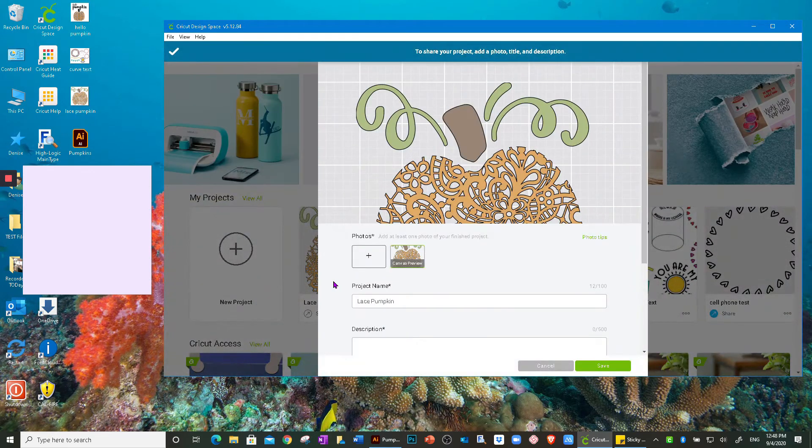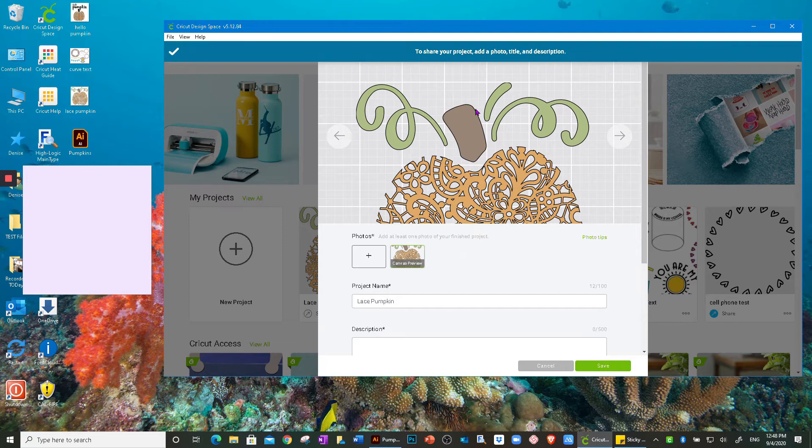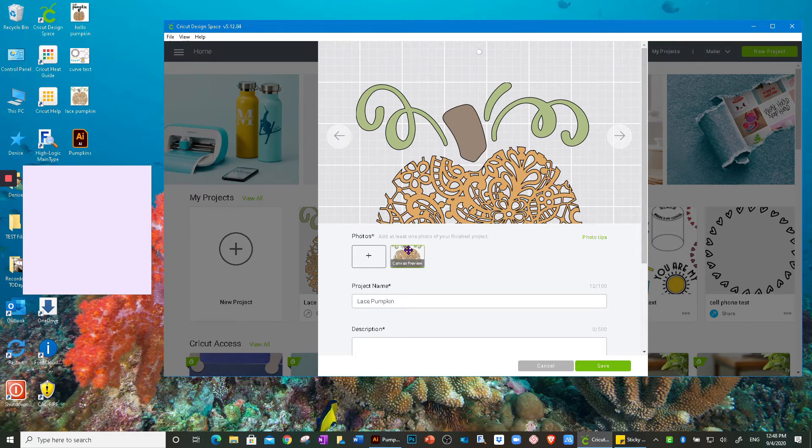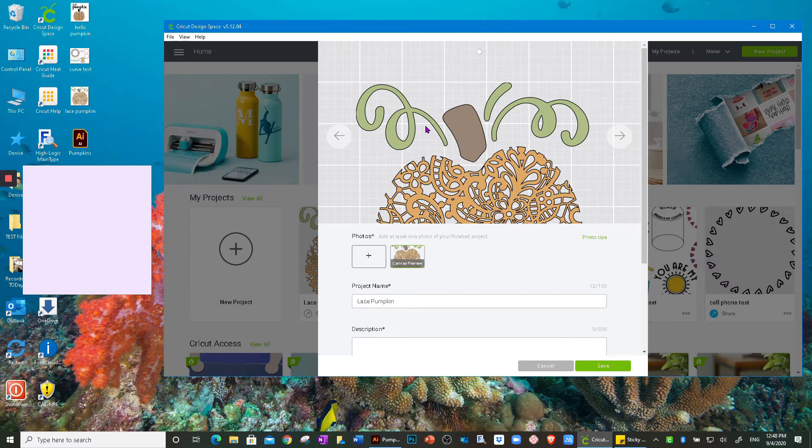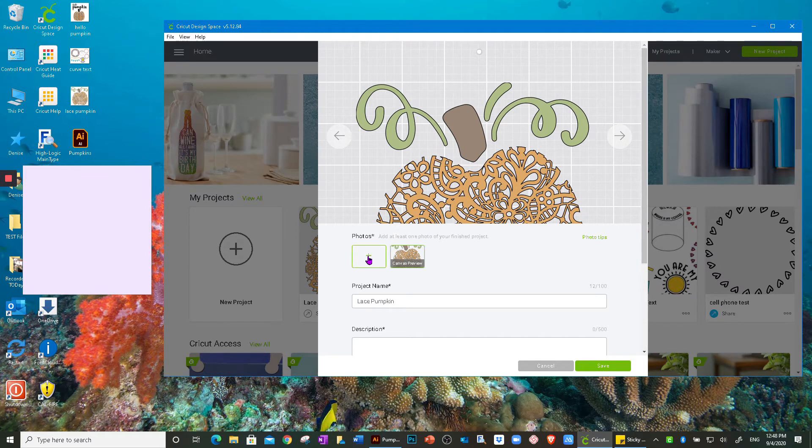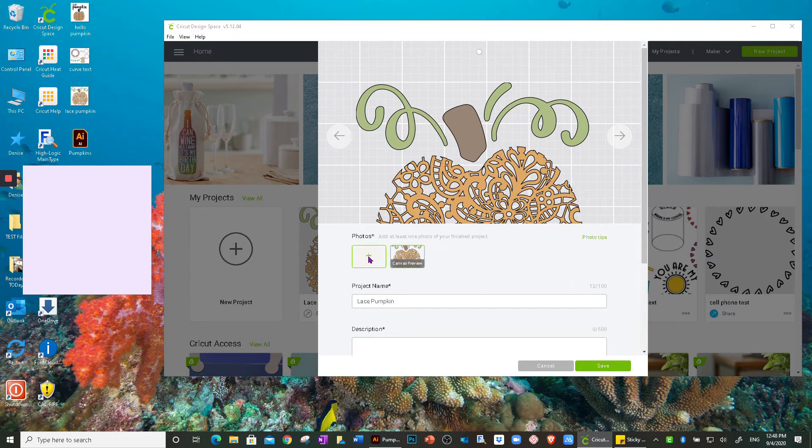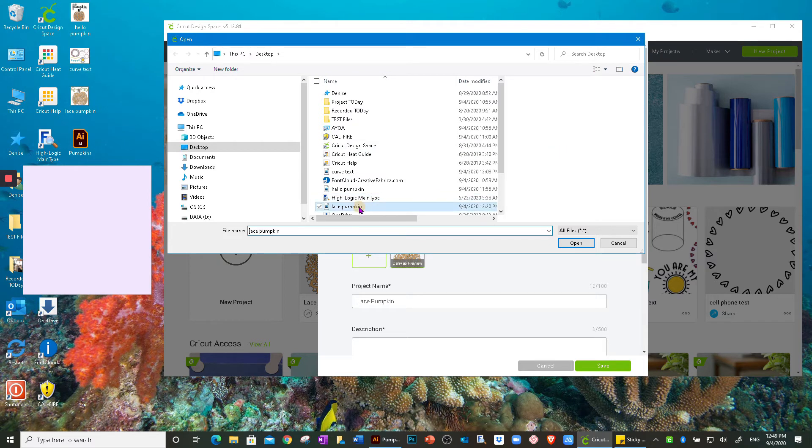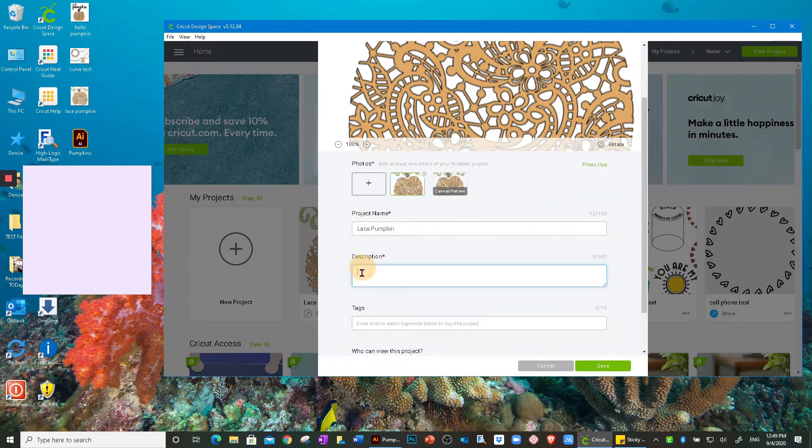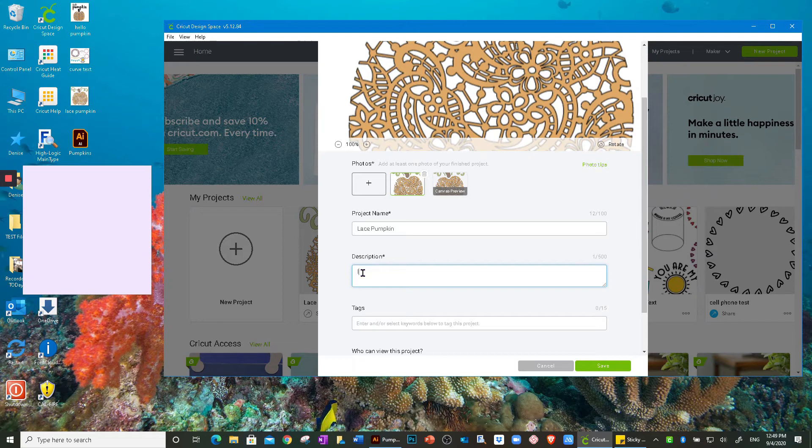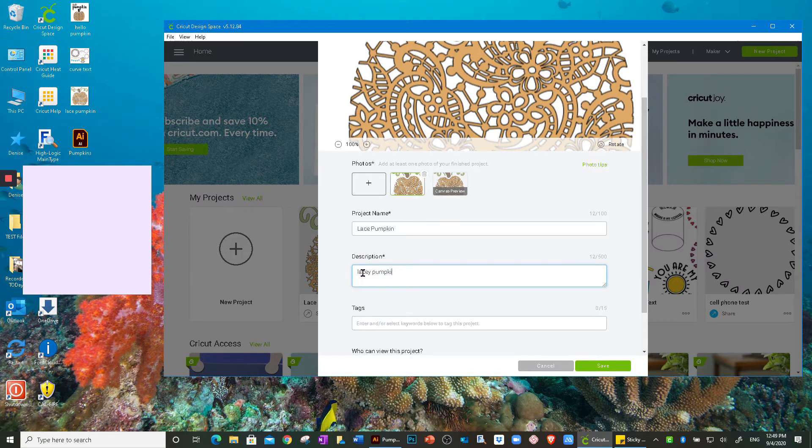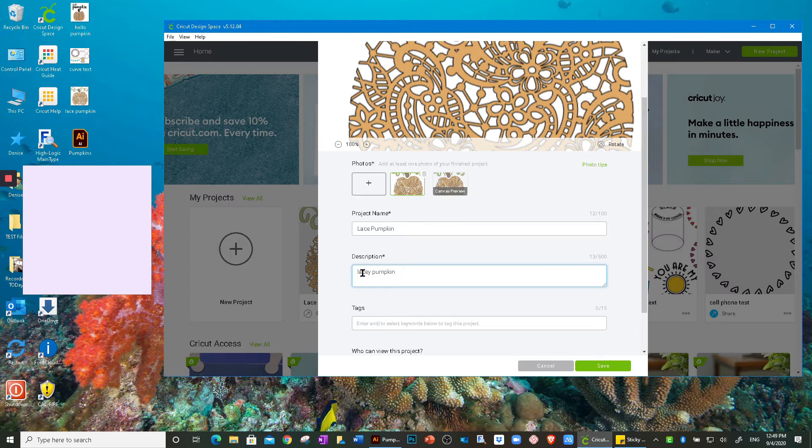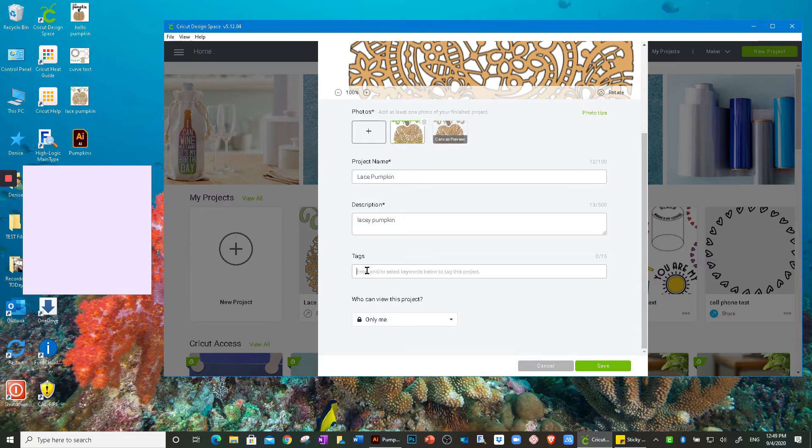So remember, this one hasn't been done before. Even though it says to at least download one picture, I took a screenshot of one because I don't have a physical photo of this project yet. So I'll go ahead and get it here. It's called lace pumpkin. And then description, I'll just put lacy pumpkin. You can enter a tag if you like. For this specific one, I'm not going to worry about it.